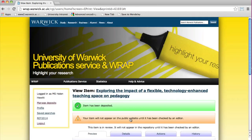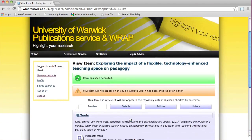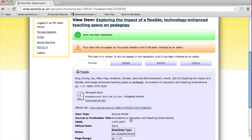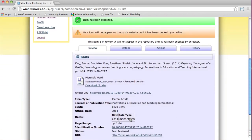When deposited, the record will be held in a review area and checked by the WRAP team to ensure it conforms to cataloging standards. It will also be checked for copyright and, if compliant, made available in WRAP.